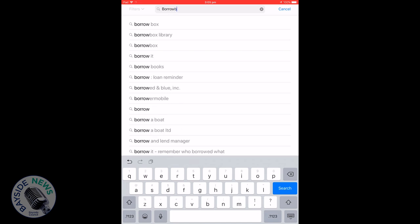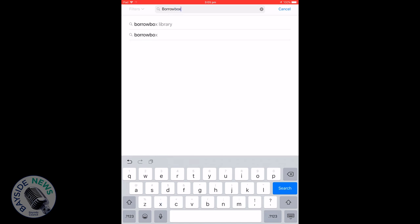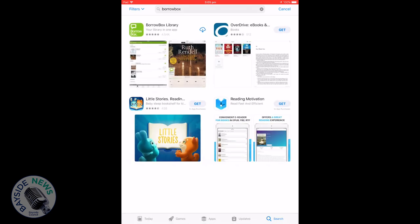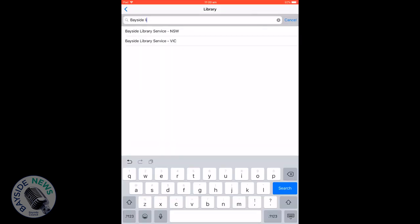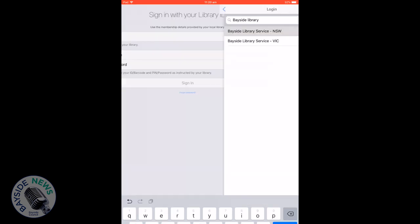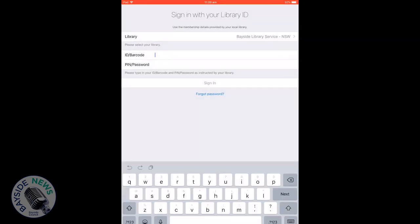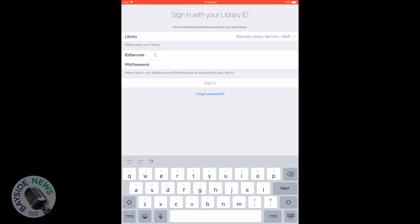Once the app has downloaded, go to the desktop and open it. Click the field that says Library and search for Bayside Library Service NSW. It will automatically appear, then click on it.